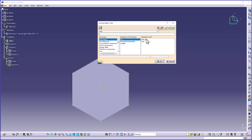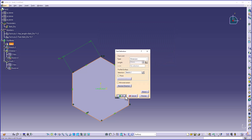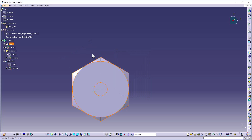I will set pad as bolt diameter multiplied by 0.7. Click OK, click OK, click OK to create the formula. Now we can see that formula 2 has been created.